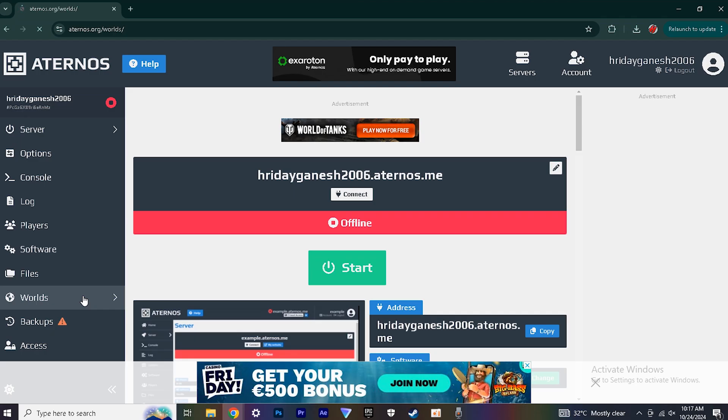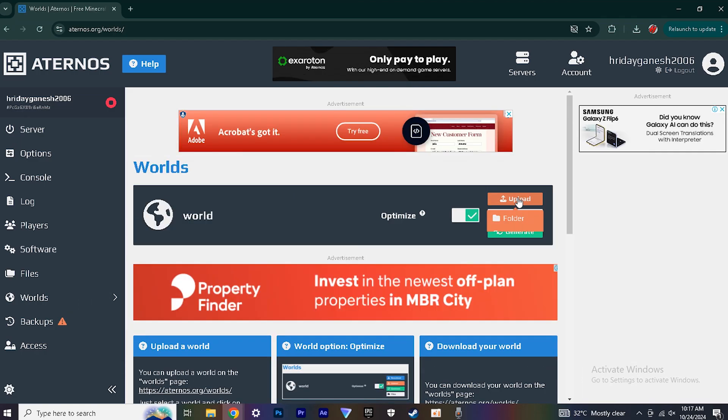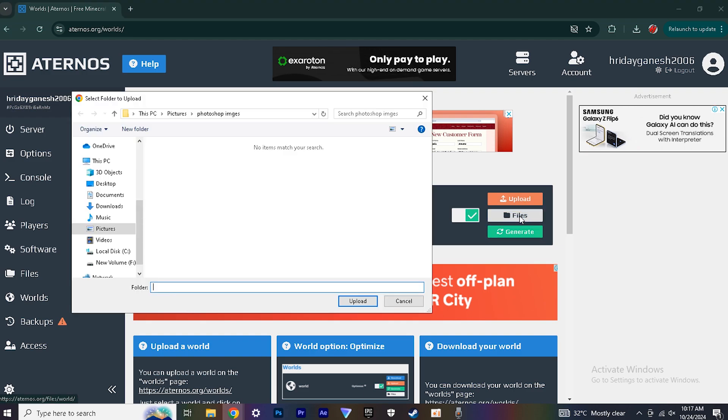Then go to the website and go to worlds, select upload under that folder. Then select your saved file.